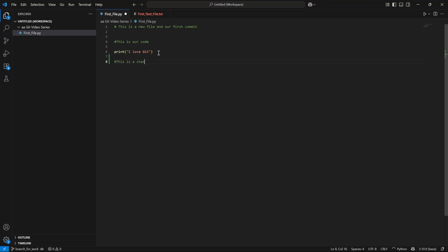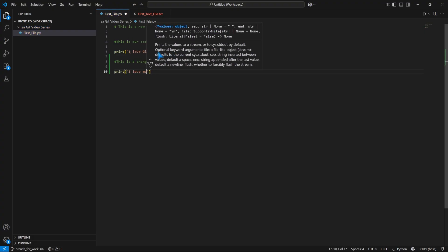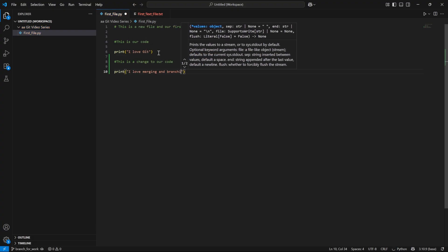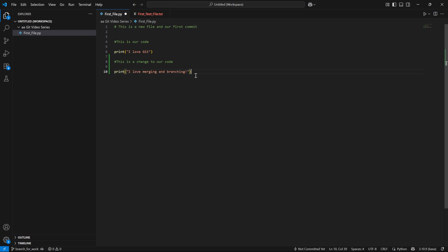This is a change to our code. I'm going to print out 'I love merging and branching.' Nobody actually says that, but we're going to say it. And I'm going to save that.